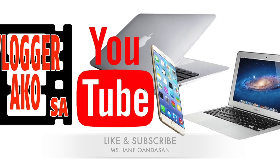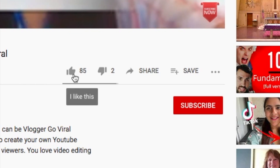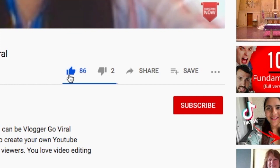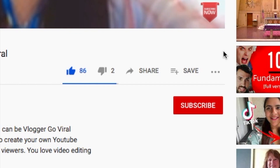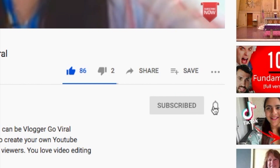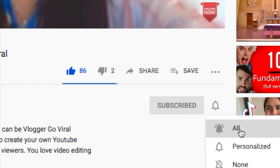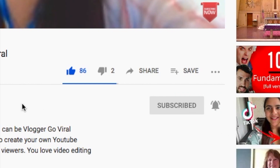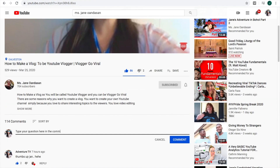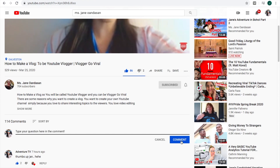Before we proceed, please like and subscribe to my channel — just click the thumbs up and then click subscribe. Notify yourself by clicking the bell, and type your questions in the comments below.